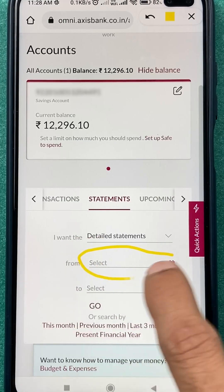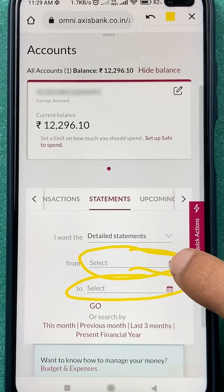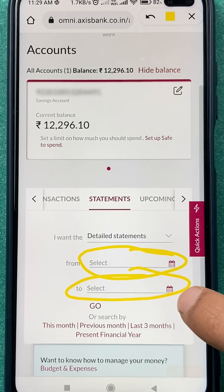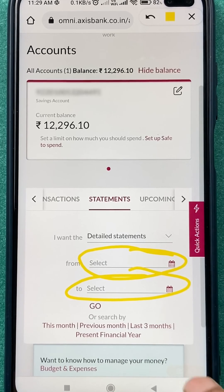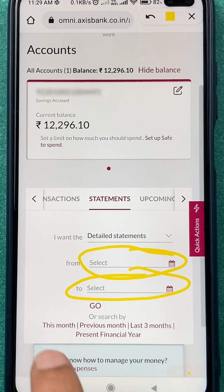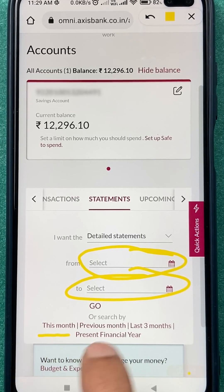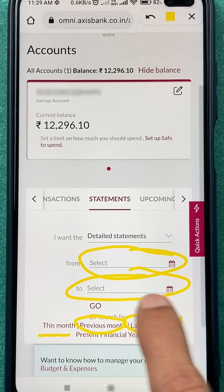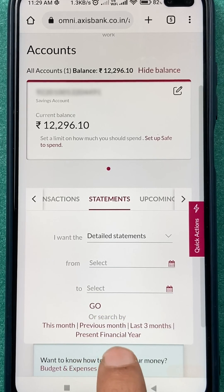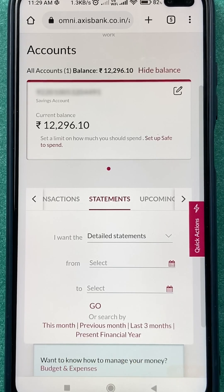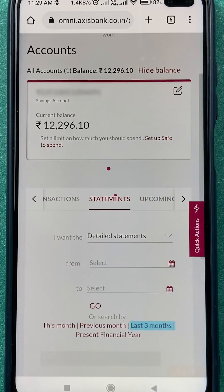After selecting the type of statement, you get two options: you can select the date manually for a specific date range, or you can select from preset options such as this month, previous month, last three months, previous financial year, or present financial year statement.